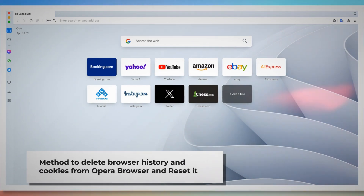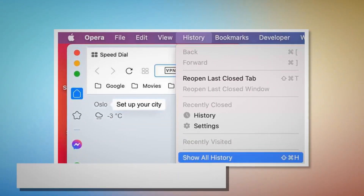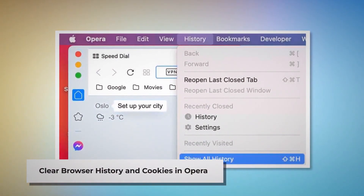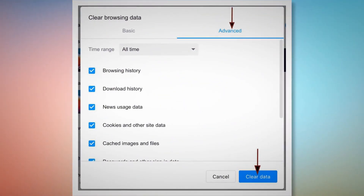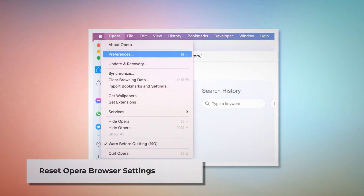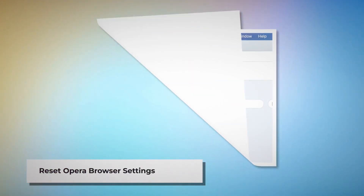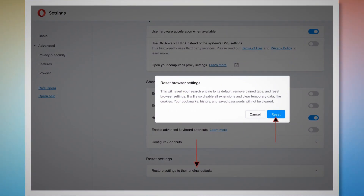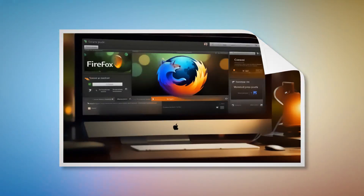Method to delete browser history and cookies from Opera and reset it. To clear browser history and cookies in Opera: open Opera, click History at the top Apple menu, click Show All History, then in the pop-up window click Advanced, select All Time, and click Clear Data. To reset Opera browser settings: open Opera, click Opera at the top Apple menu, click Preferences, scroll down and click Restore Settings to their Original Defaults, then click Reset in the pop-up window.